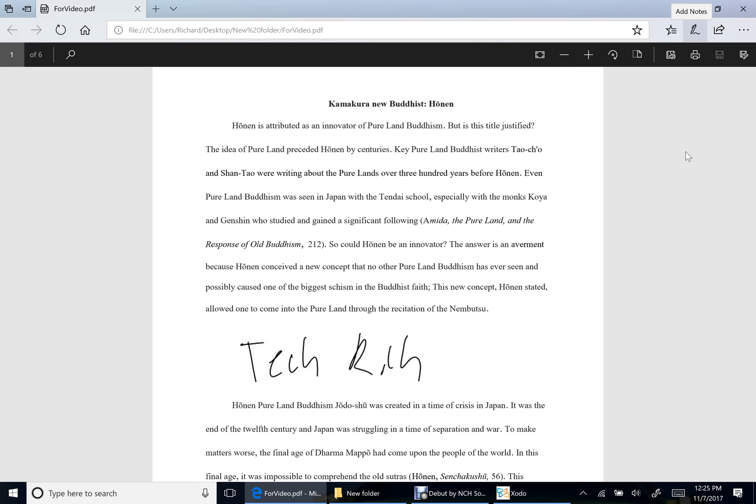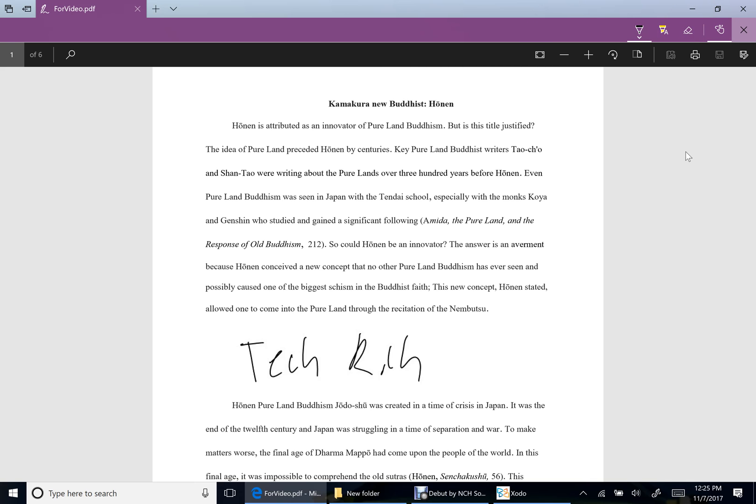Before, when you used to click this button 'Add a note,' it would say this document is unable to be used with this. Now it's not the case.